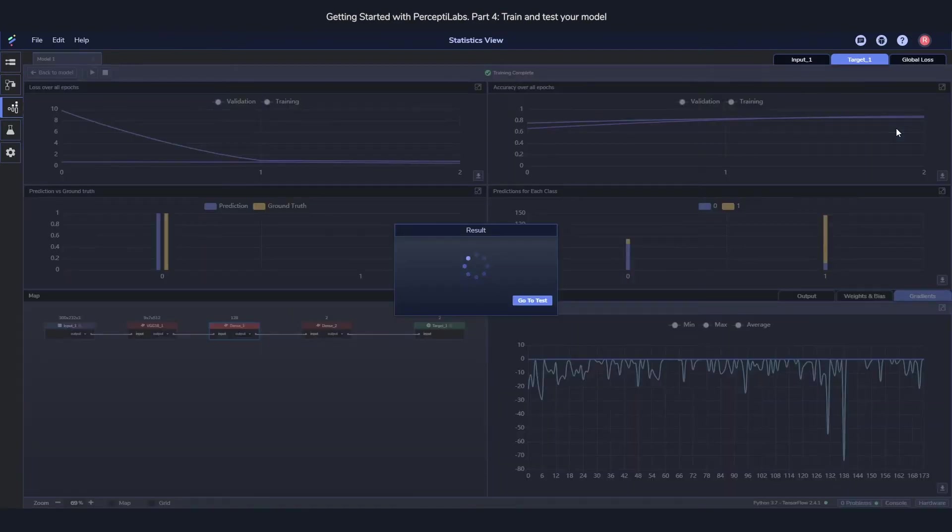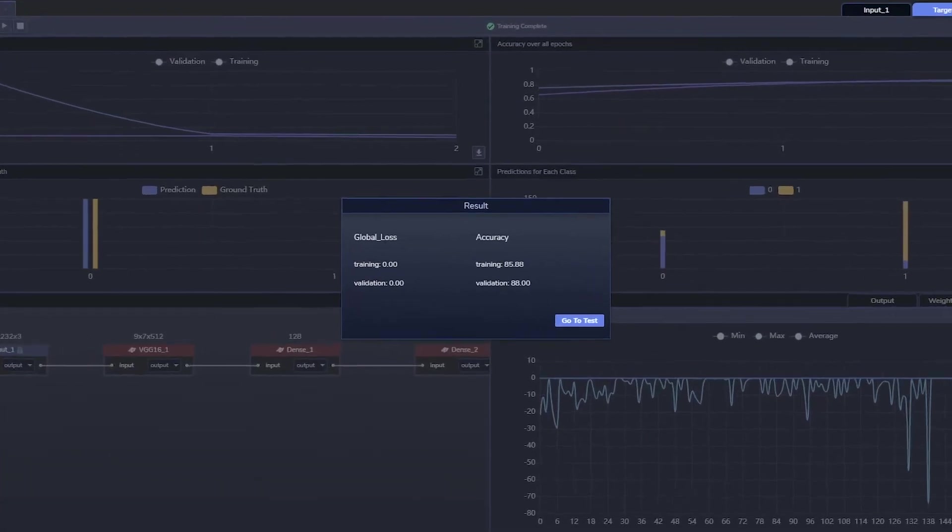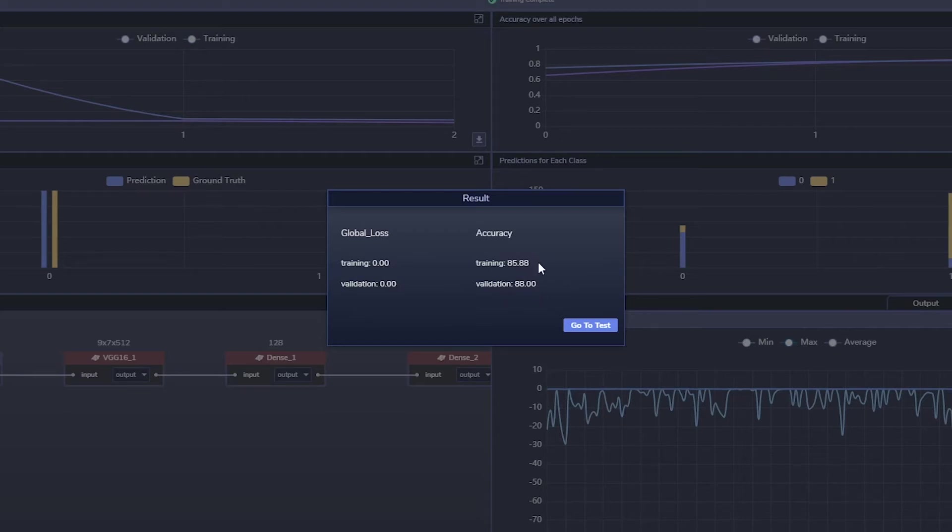As soon as training is done, you'll get a little pop-up which tells you how the results went. And we can see here how the accuracy is above 80, both for training and validation, which is great.